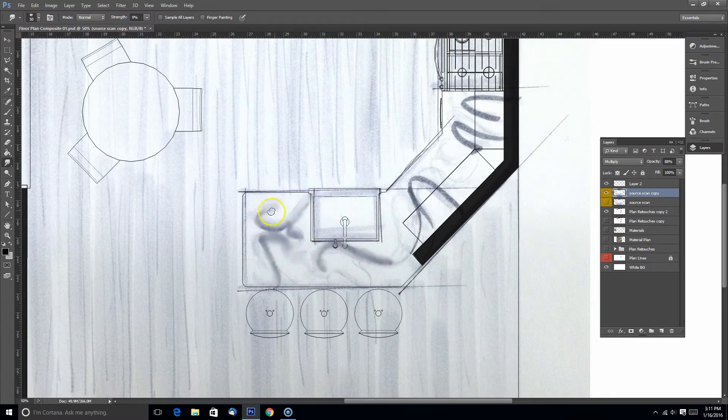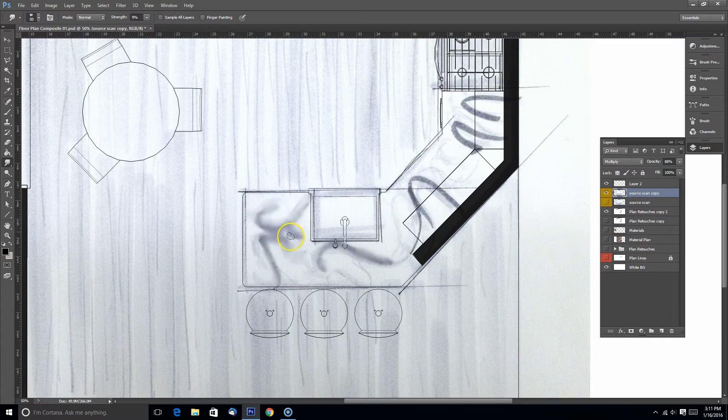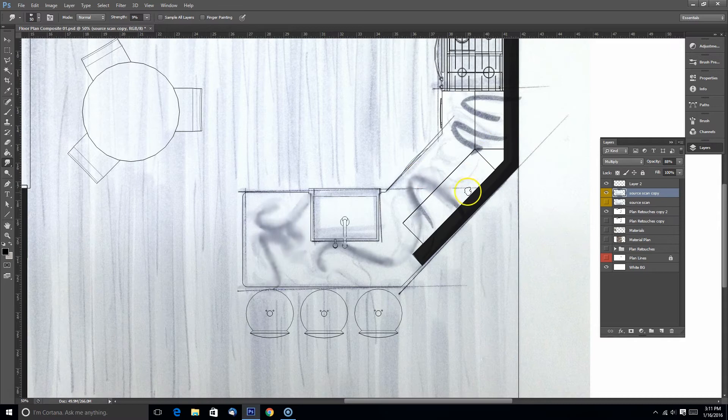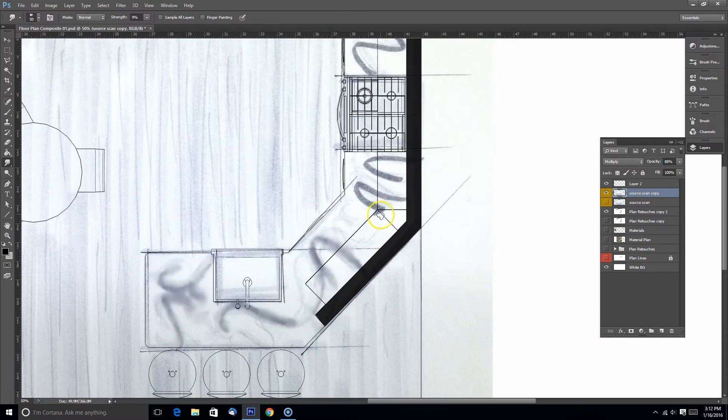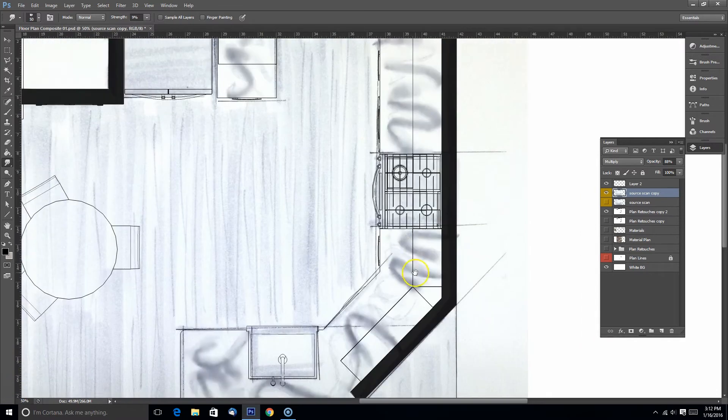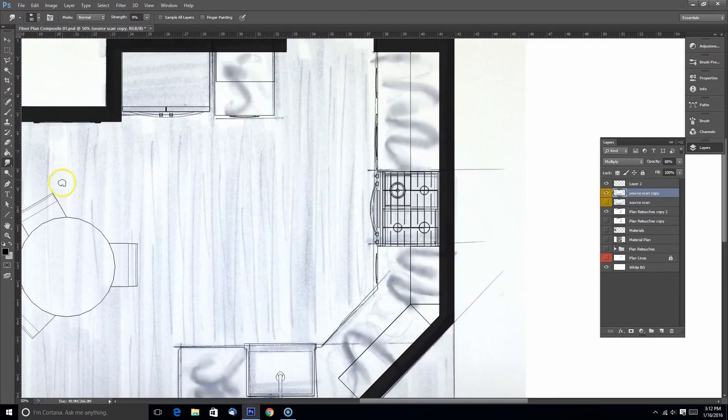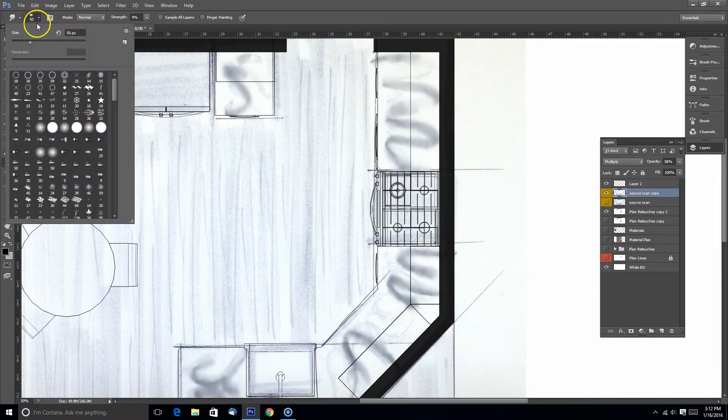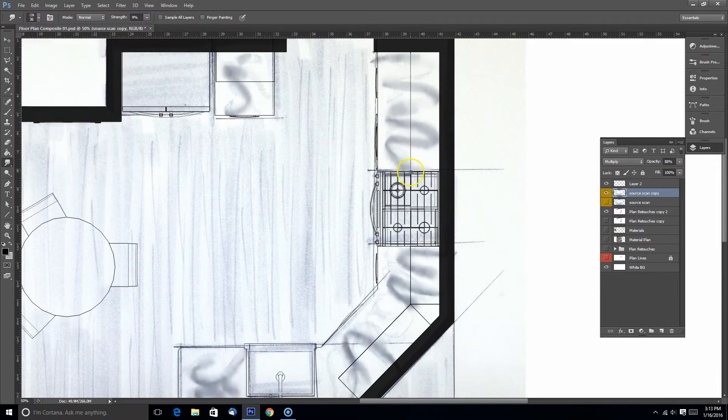Now I'm using the smudge tool in Photoshop. It looks like the finger, kind of like a finger painting icon in the toolbar. You can pick any brush that you want and you can change the strength of this in the top. I'm going to pick a different brush now and see what kind of effects I can get.